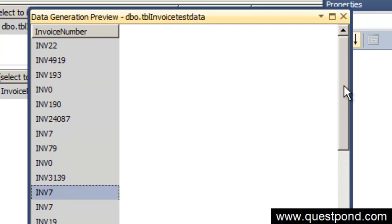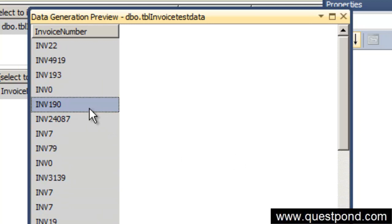We can now take this test data and fire it to a unit test, a coded UI test, or wherever we wish. I hope this tutorial was useful. We saw how we can generate random test data using the data generation plan. Thank you very much.